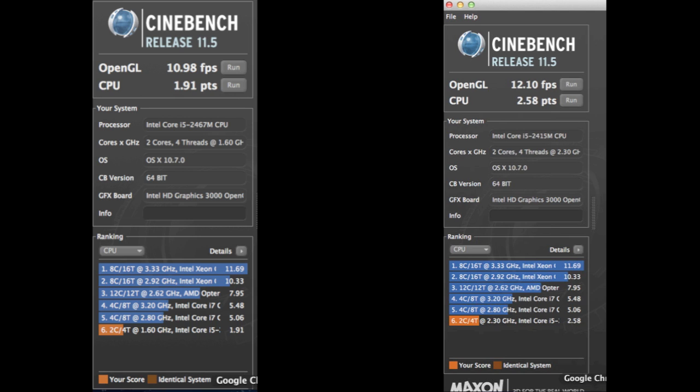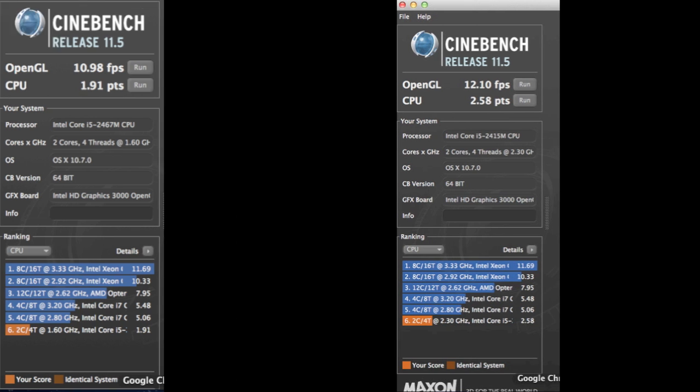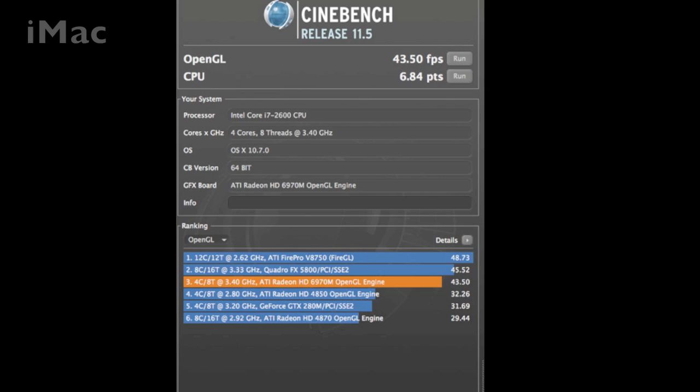Now if we look at a computer with dedicated graphics or a discrete graphics processor like the iMac you can see the scores are very different. So looking at the iMac we get a whopping 43.5 frames per second with a CPU at 6.84 points. That's certainly a significant performance difference and that's thanks largely to the large graphics processor inside the iMac which gives us two gigs of dedicated RAM.